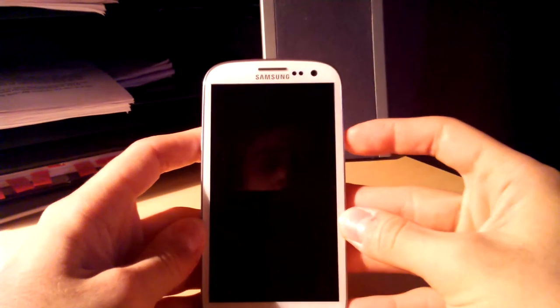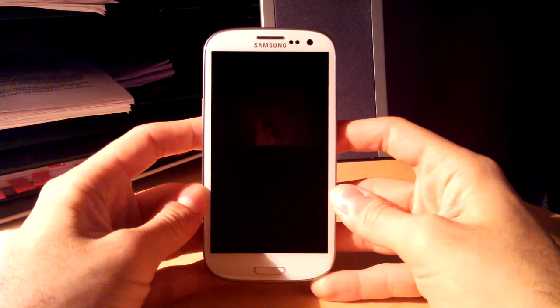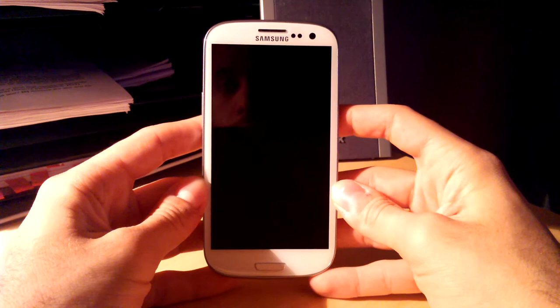All right guys, so I just wanted to show you, because I know that I've encountered a few people that have been having issues with this, is loading CyanogenMod 10 and 10.1 on a Bell Samsung GS3.